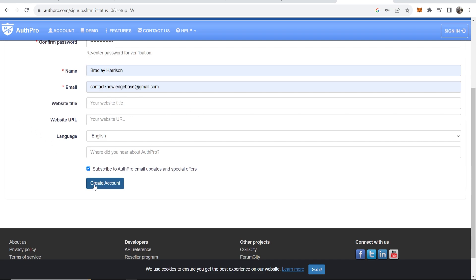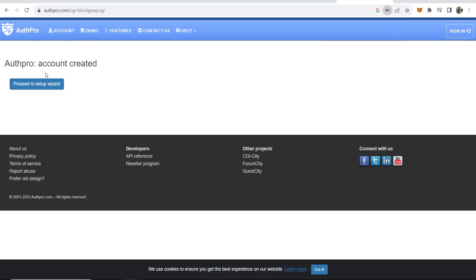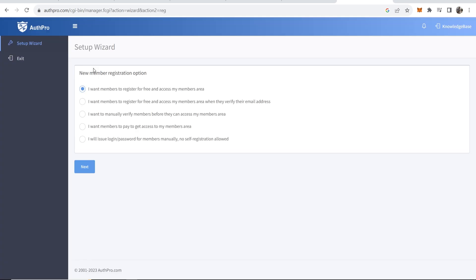For the sake of the video I'll leave my website out of these boxes here, but now I can go ahead and click create account. Here you can see that the account has been created and now we can proceed to the setup wizard. Make sure you follow along here because this is going to be the most important part where you connect your AuthPro account with Google Sites so you can then use their login features.